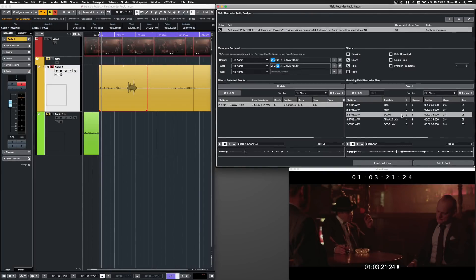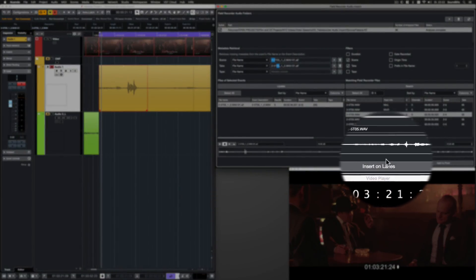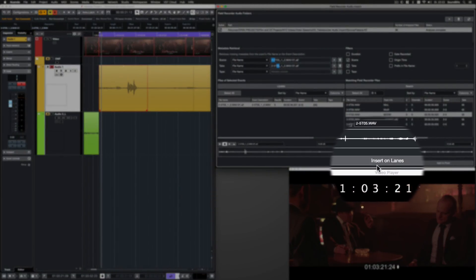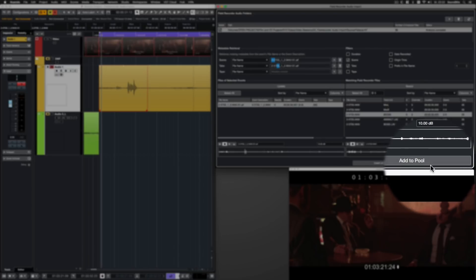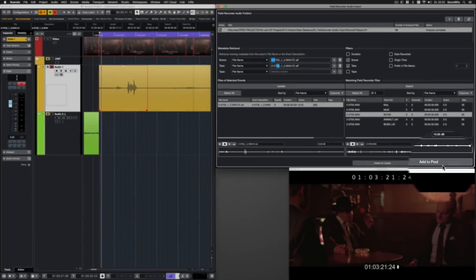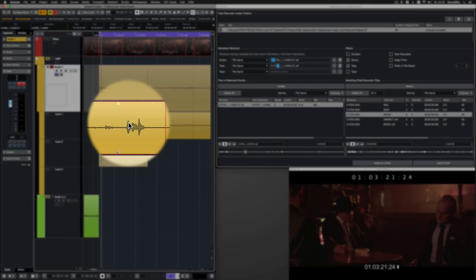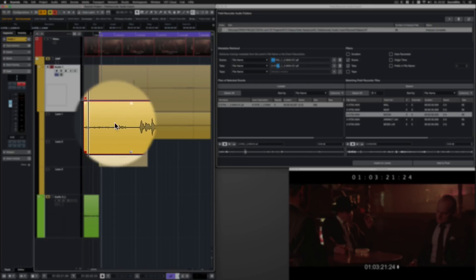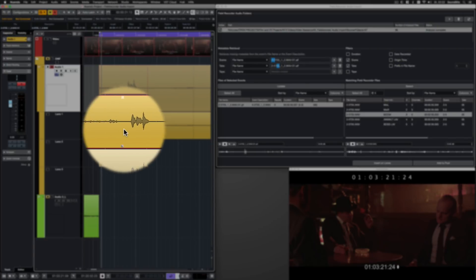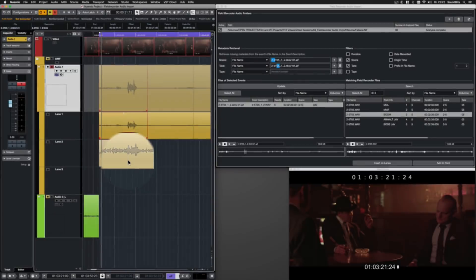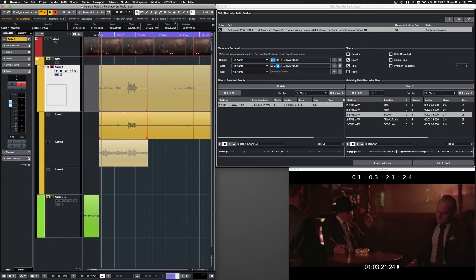Now I can choose to import only this or all tracks and insert them on new lanes of the audio track or just add them to the pool. I want to insert only the boom track on a new lane. Here's the original, and here's the added boom track, which was automatically trimmed to fit the selection.